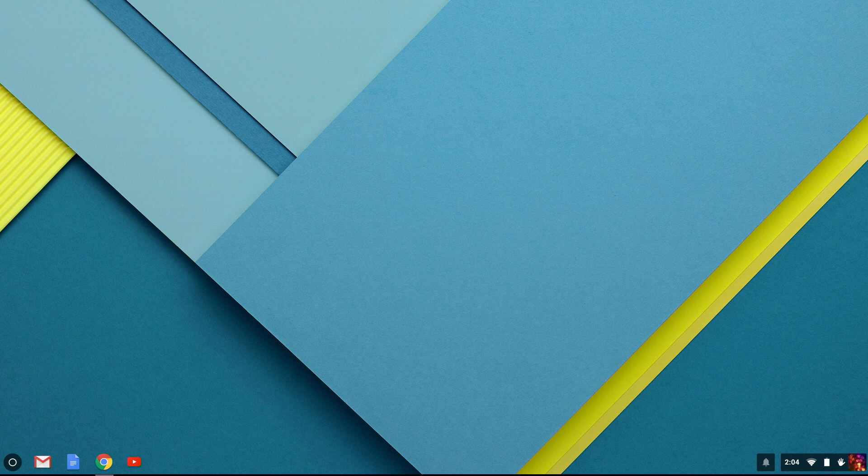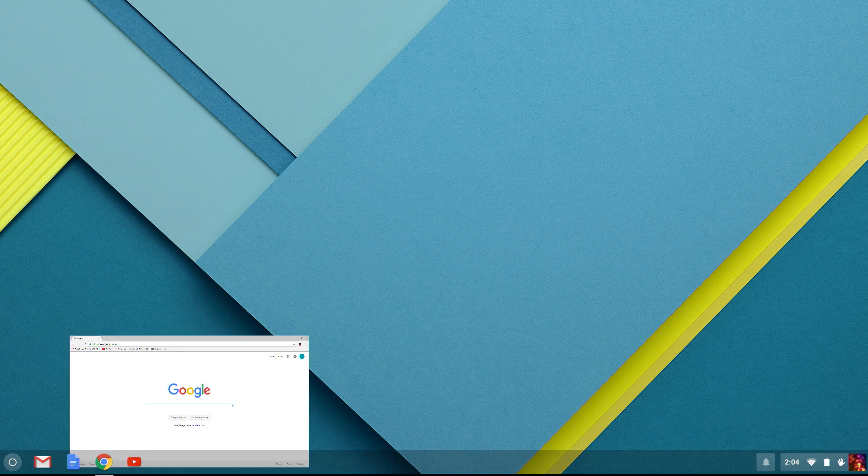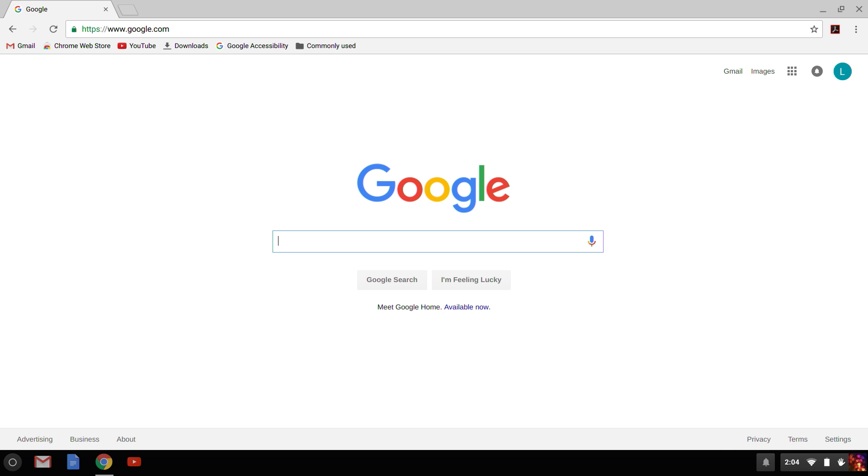One other useful thing to know is how to take a screenshot or screen capture. On the Chromebook, the way to do this is to hold down Ctrl and press the Window Overview key. This is a physical key on your Chromebook, just above the number 6 on the top row of function keys. This will take a screenshot of the entire screen.